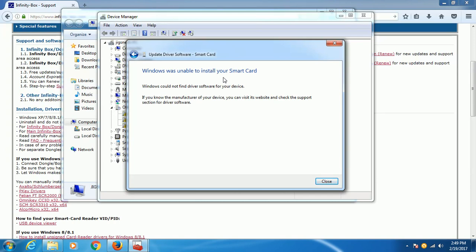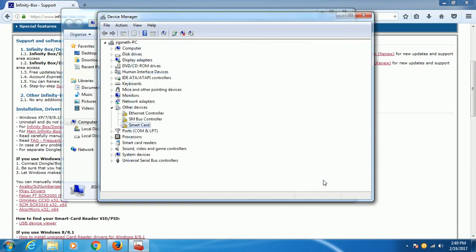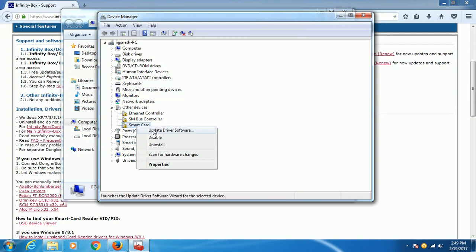But in my Windows XP box, PC, I have successfully installed it using this procedure. Now for Windows 7, all I have to do is this: right-click the Smart Card, update device driver, click that.